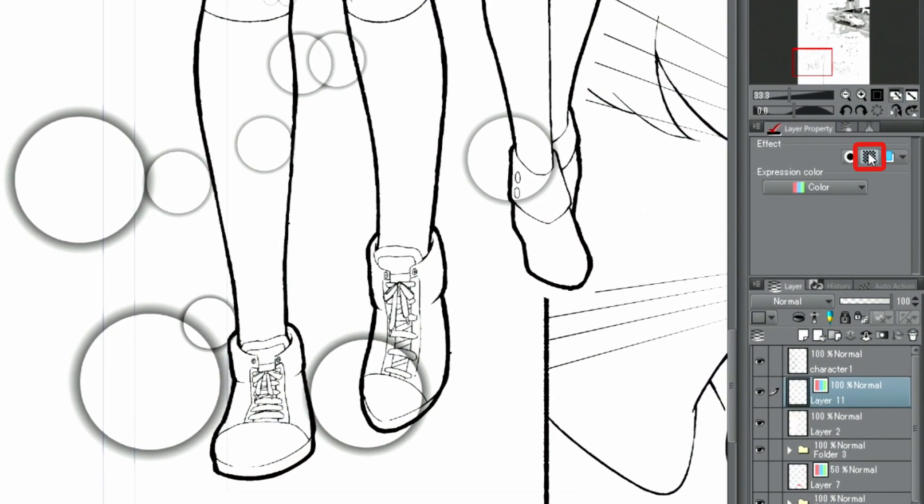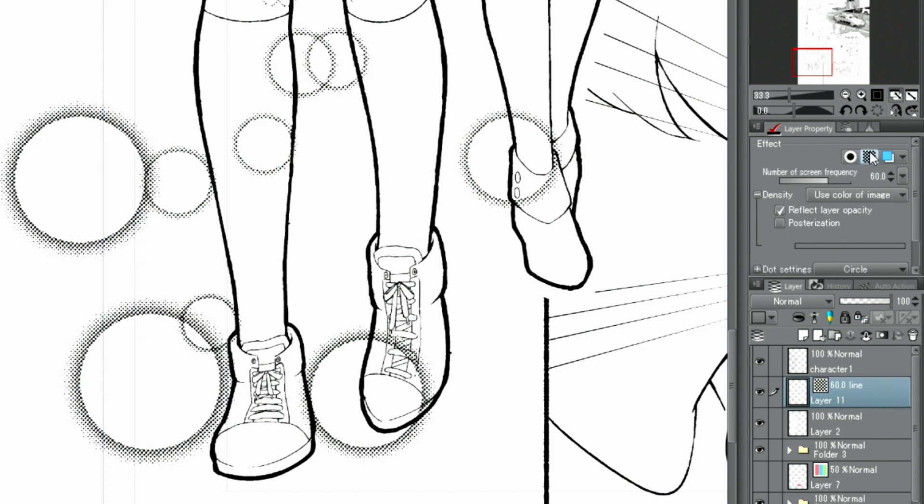As this material is not monochrome, I have to use the function in the palette to change it into a monochrome tone.